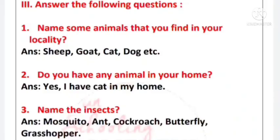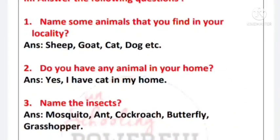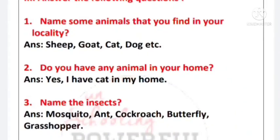Number 3 - name the insects. Answer: mosquito, ant, cockroach, butterfly, grasshopper.